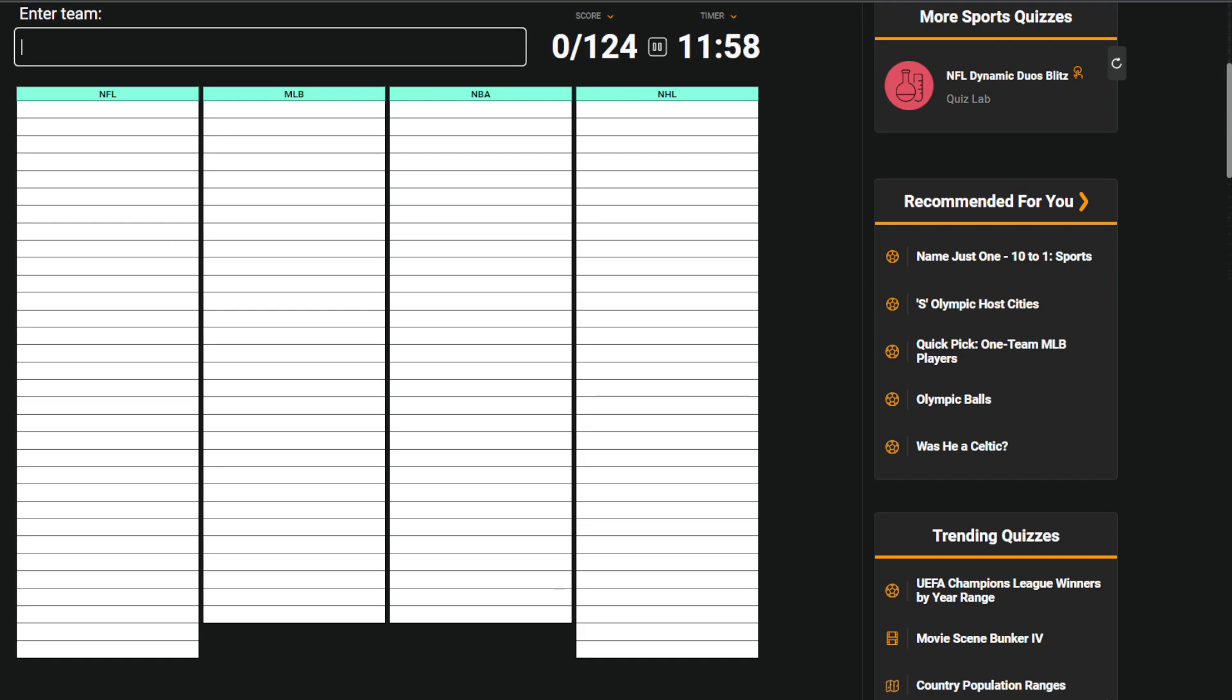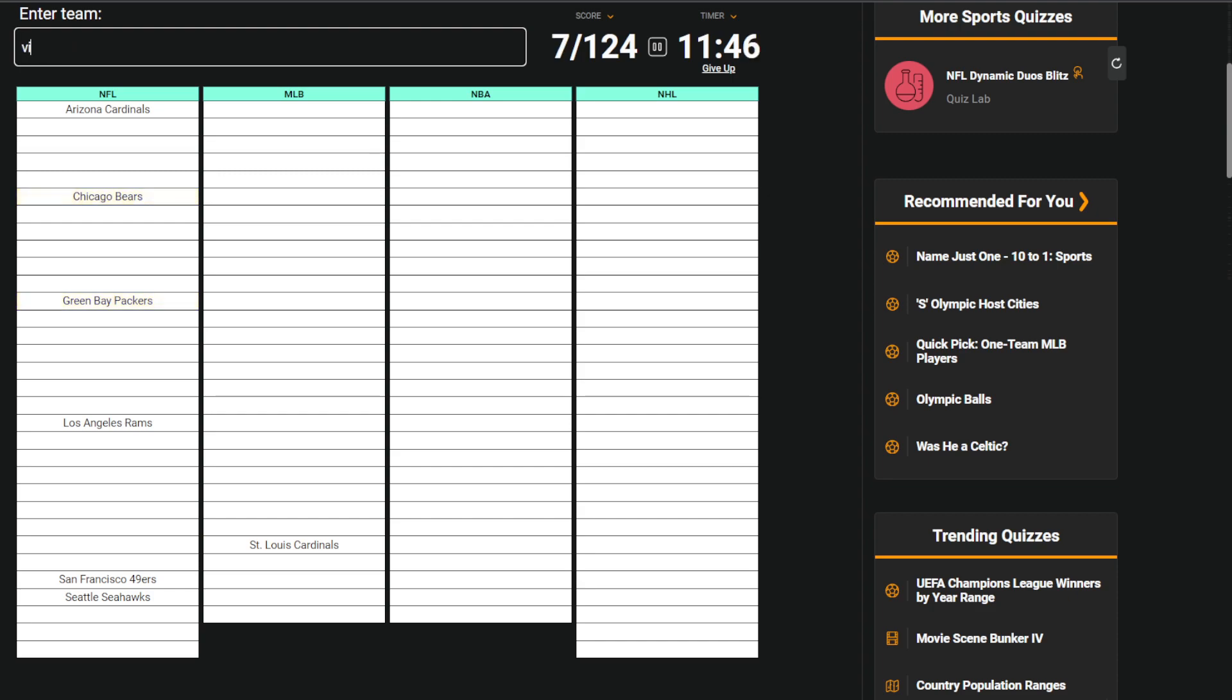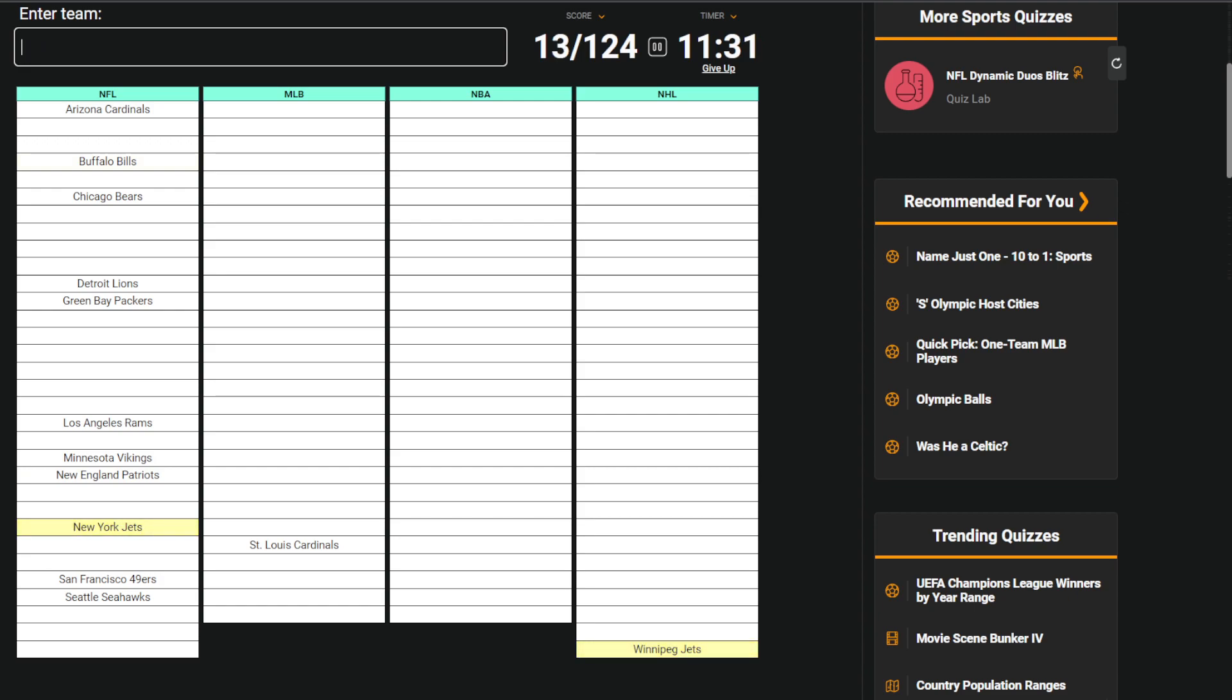We'll start with NFL. I'll go by division. 49ers, Seahawks, Rams, Cardinals, and then you have Packers, Bears, Vikings, Lions, Patriots, Bills, Jets, Dolphins, Buccaneers, Panthers, Saints, Falcons.